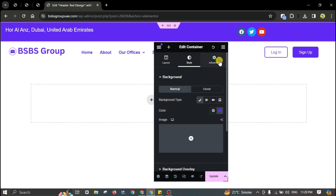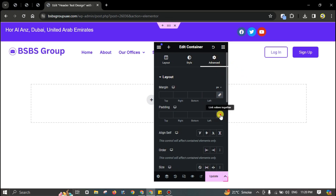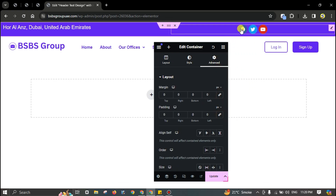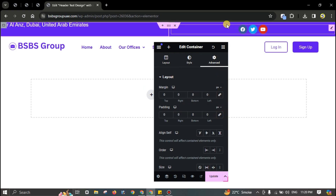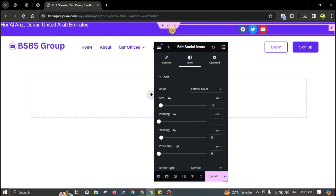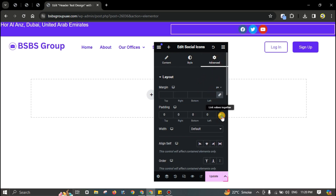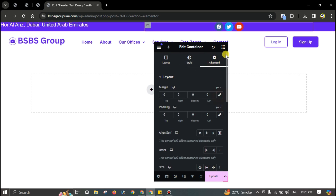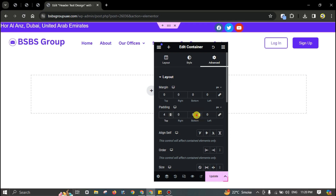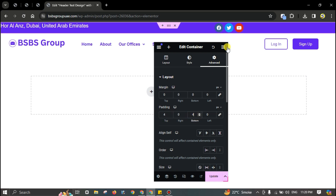Click on each section and go to Advanced, then remove margin and padding from each section and container. Do this for all sections. Then add some custom padding on the top and bottom.